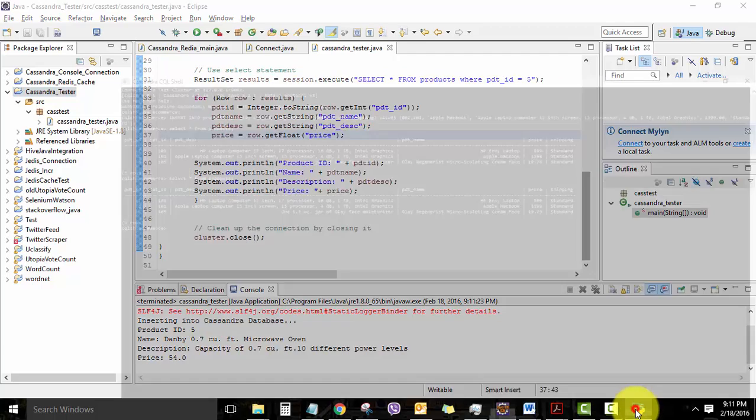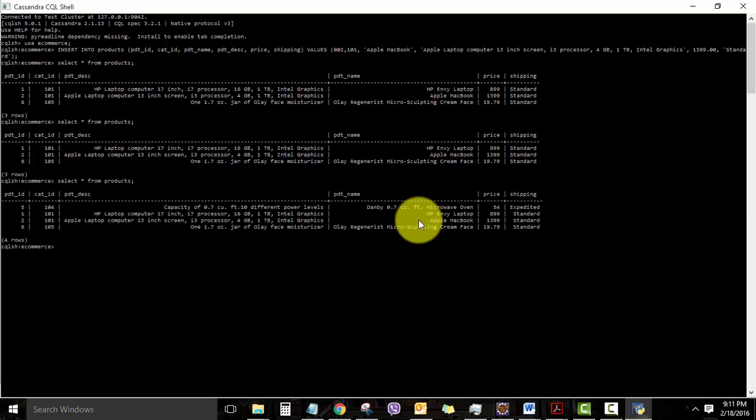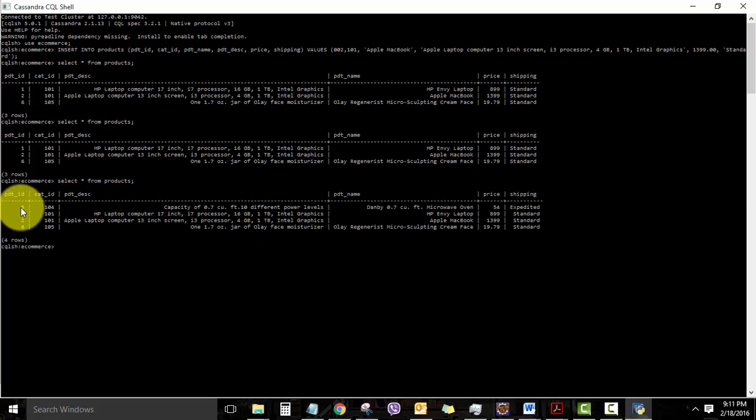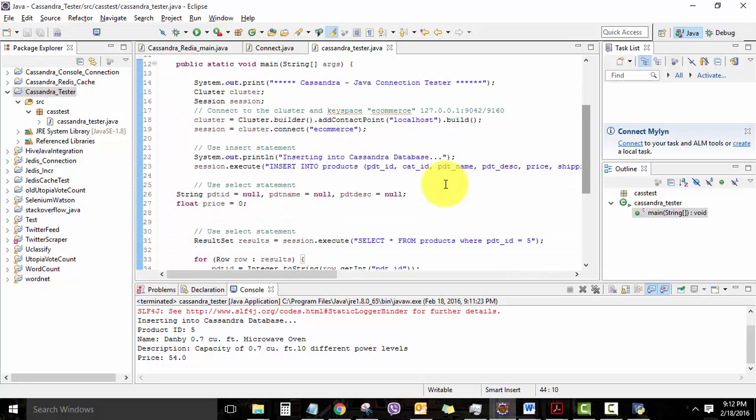So let's now try running the CQL shell script again, and you can see that product number 5 is added through our Java application. This exercise helps you to get familiarized with the Java API to connect Cassandra and also basic Cassandra CQL scripts as well. Thank you.